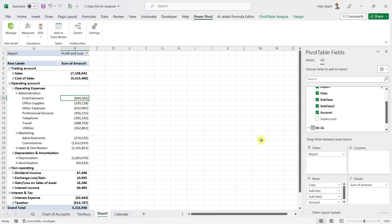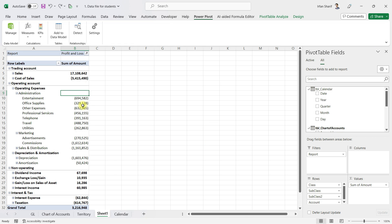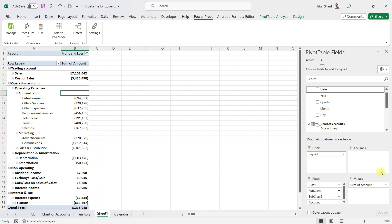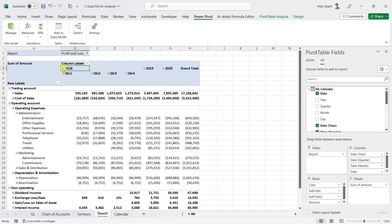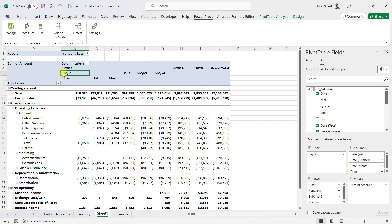The basic profit and loss statement is ready. The next thing we want to achieve is to split our amount column into years so we can see our data yearly. Rather than bringing in the year column directly, I'll bring in the date column so that Excel can create the hierarchy automatically. This way you can also click to split the data quarterly, monthly, or even on a daily basis.